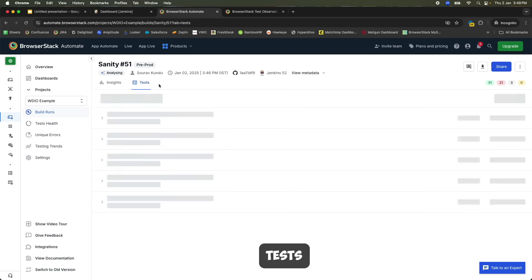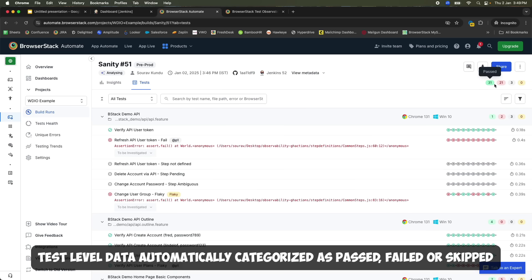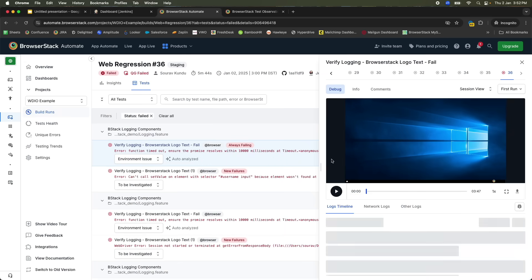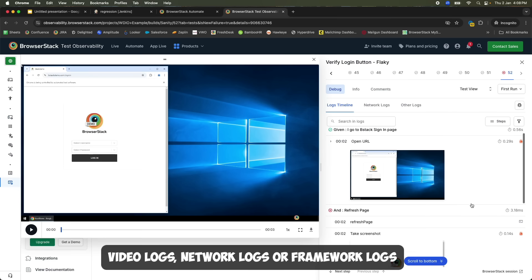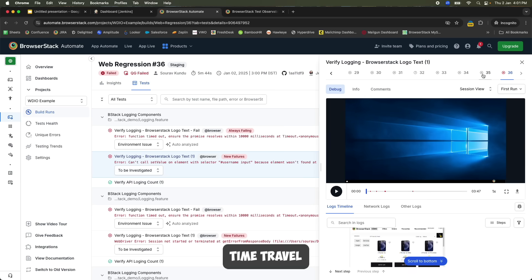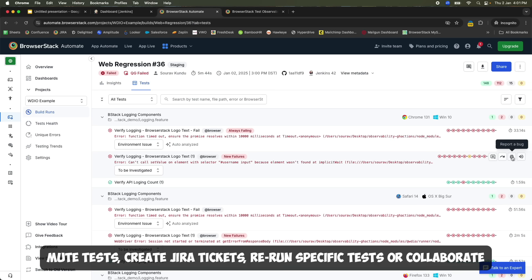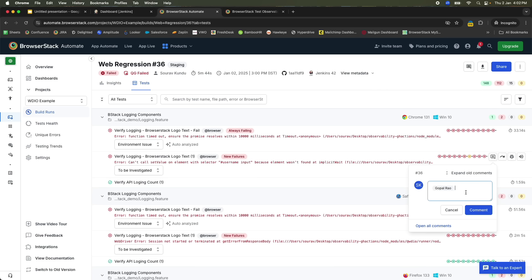Moving over to the Test tab, you not only get session-level data but also individual test-level data, automatically categorized as passed, failed, or skipped. You can directly dive into any of these failures and analyze multiple logs — including video logs, network logs, or framework logs. It even has time travel, where you can go back to investigate how a test performed yesterday or the day before. You can also mute tests, create Jira tickets, rerun specific tests, or collaborate with team members on certain test cases.